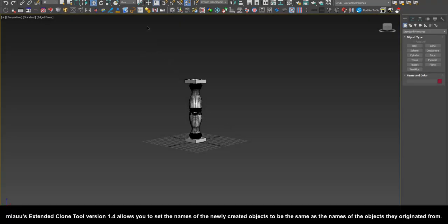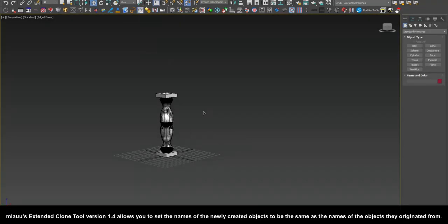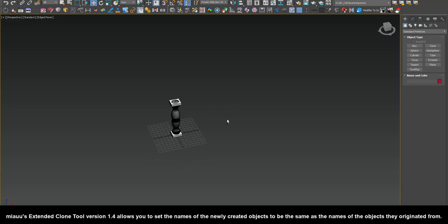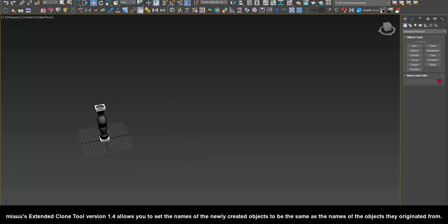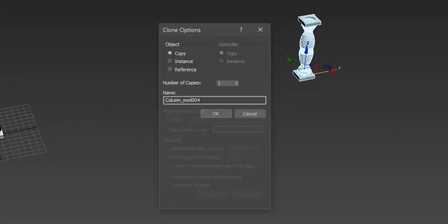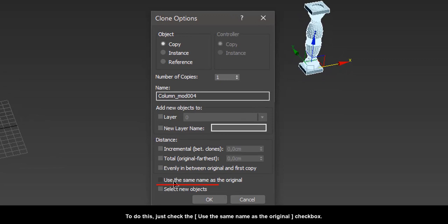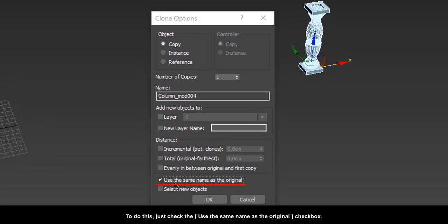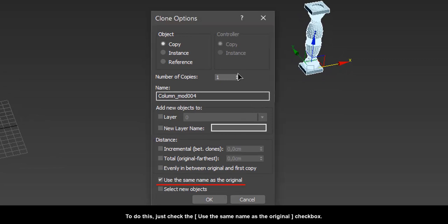Mio's Extended Clone Tool version 1.4 allows you to set the names of the newly created objects to be the same as the names of the objects they originated from. To do this, just check the use the same name as the original checkbox.